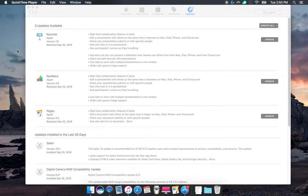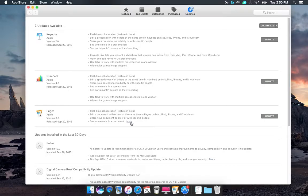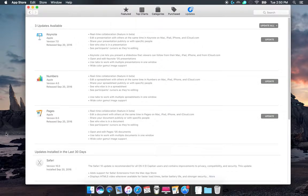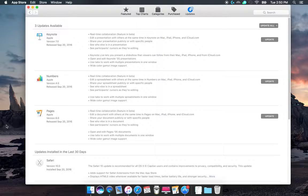Let's talk about Pages version 6.0. This update lets you see who else is in the document, share your document publicly or with specific people, and also edit documents with others at the same time. Pages is available on Mac, iPad, iPhone, and iCloud.com.